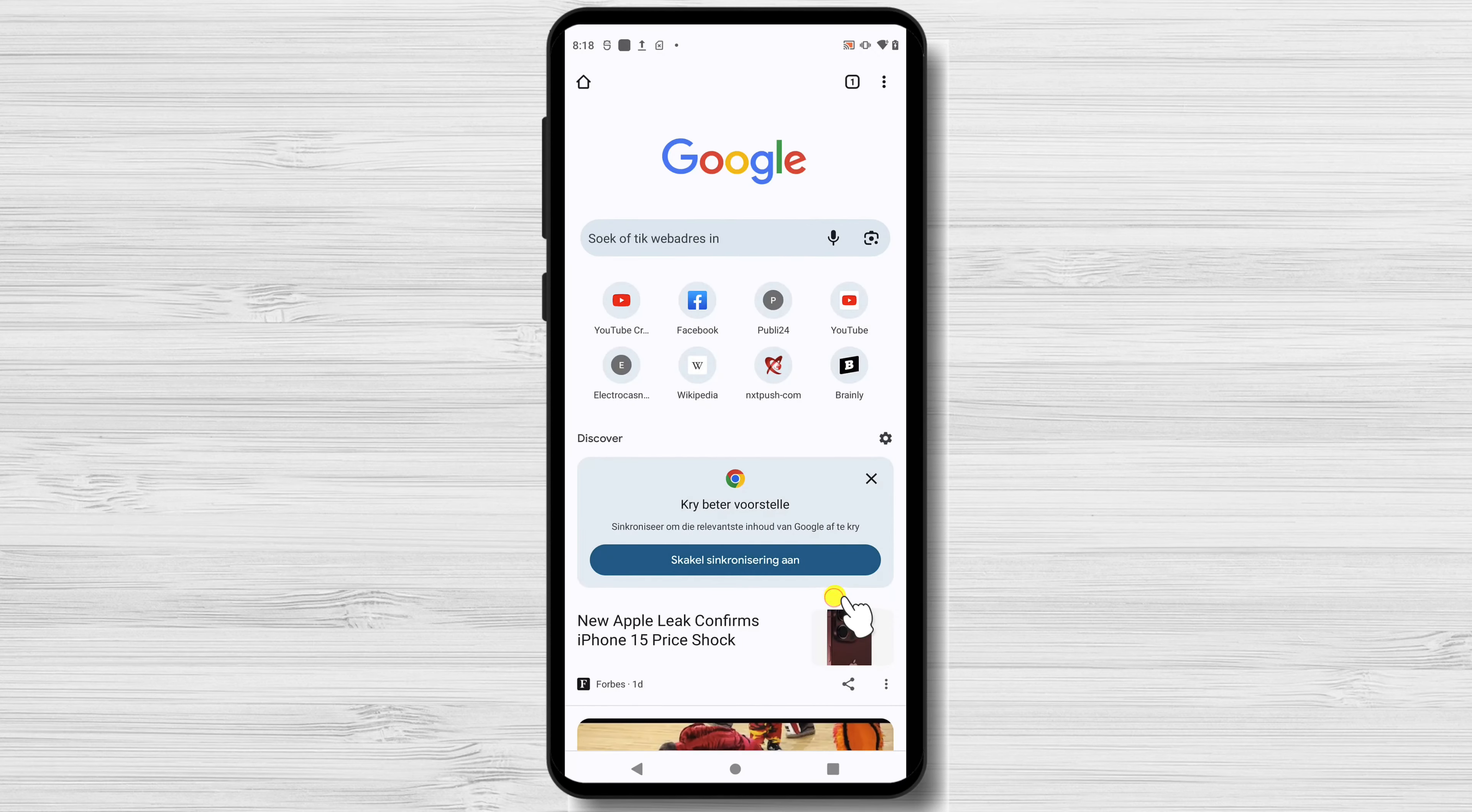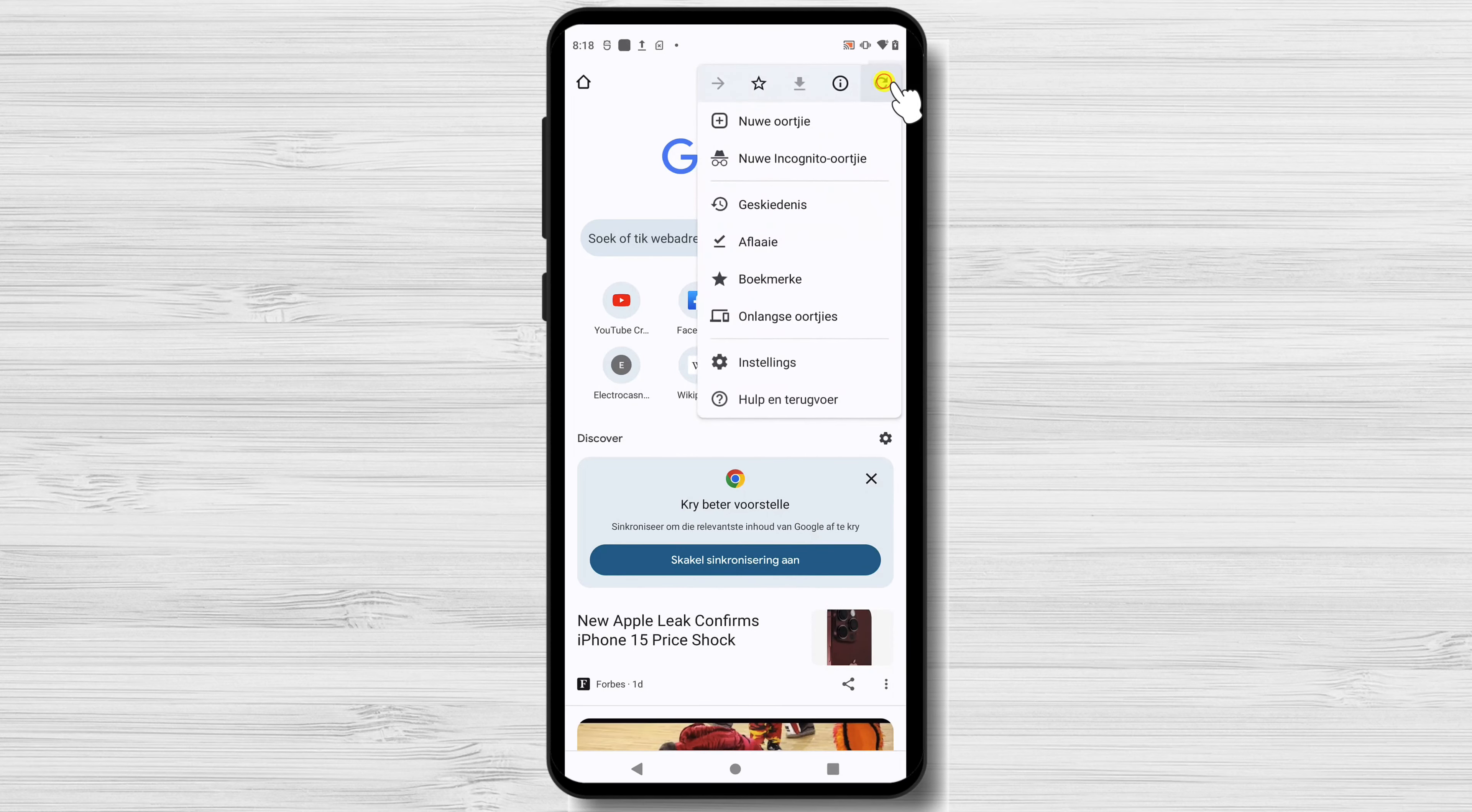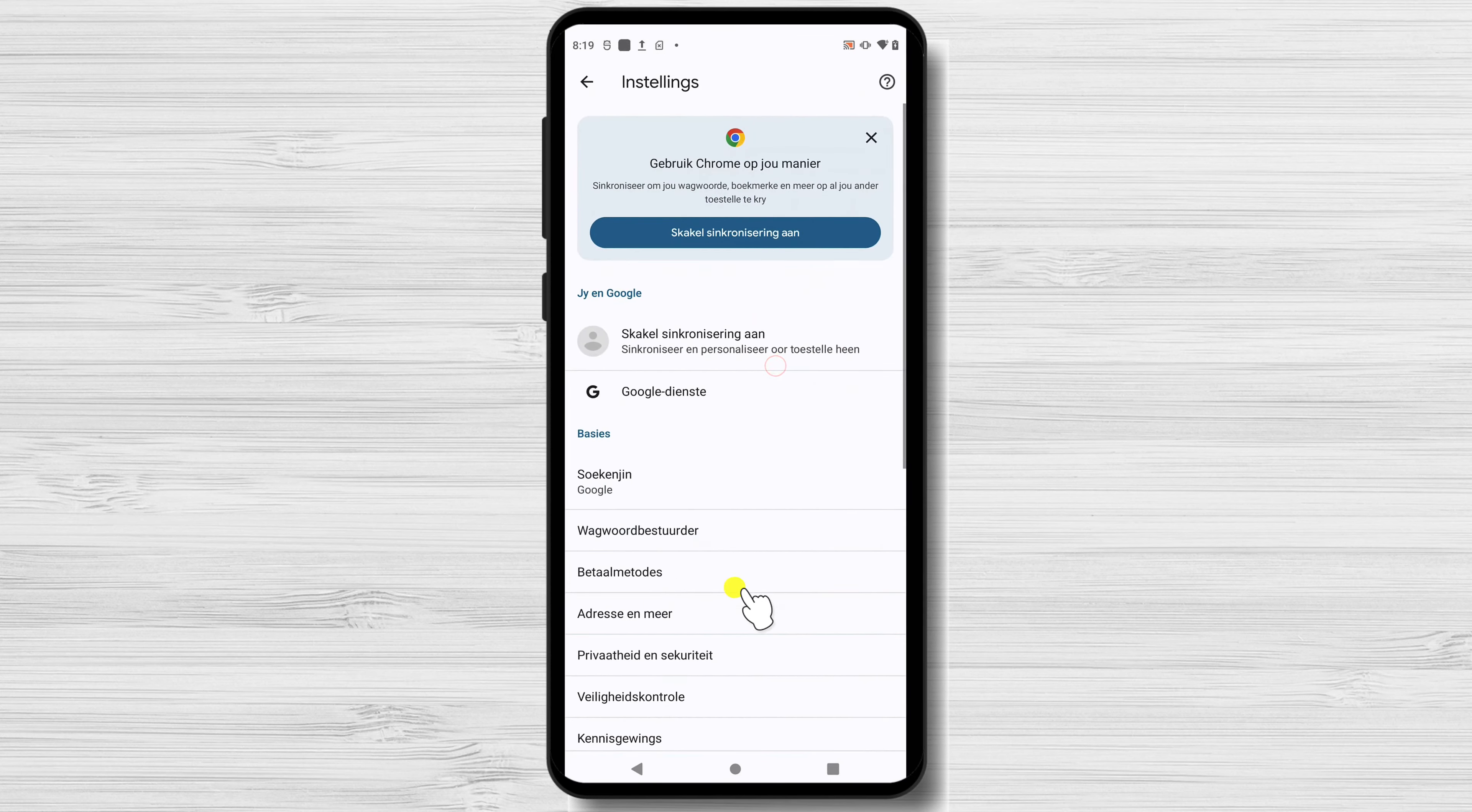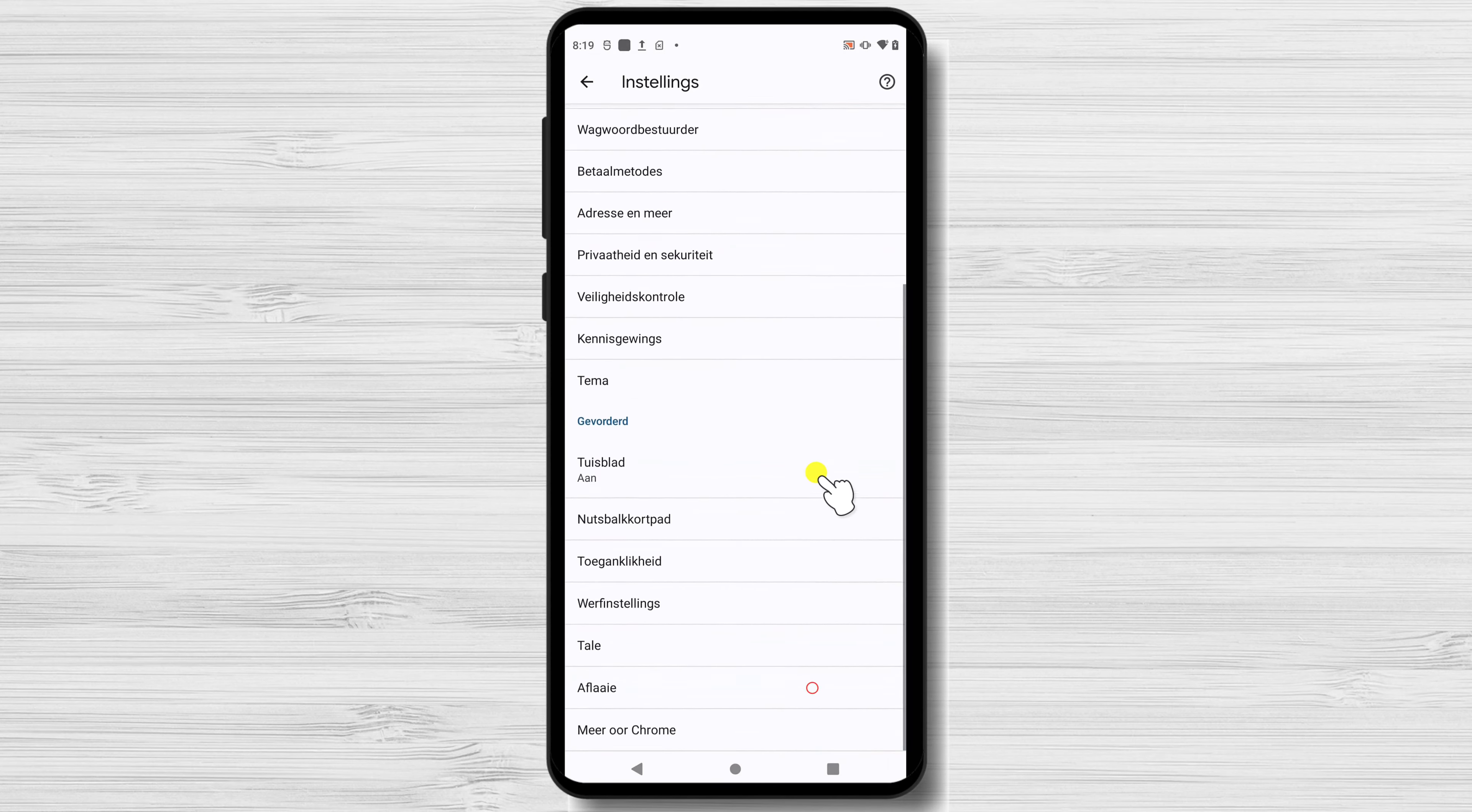And there you have it. You've successfully changed the language in your Google Chrome browser. Now you can browse the web in your preferred language.